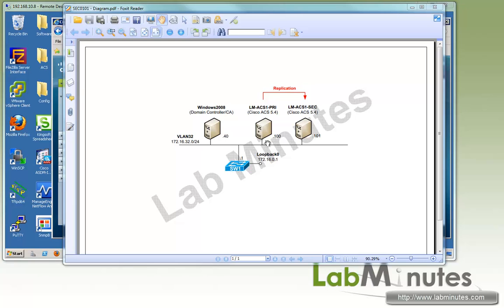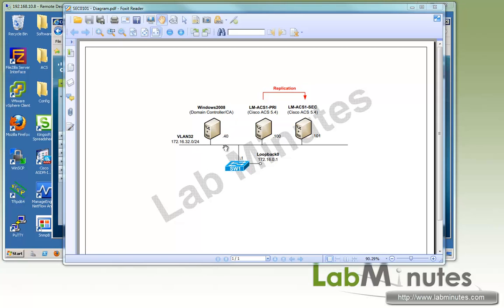Here's our lab setup. We have a primary Cisco ACS version 5.4 at the IP of .100, and we have a secondary ACS at the IP of .101, and both servers are currently forming a distributed setup. We also have a domain controller at the IP of .40, and we're going to use that same server to be our FTP server for our software repository.